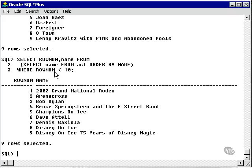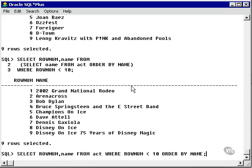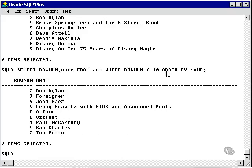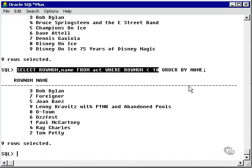It's important to note that the ROWNUM WHERE clause in the previous query is applied before the ORDER BY clause is applied. So what you're actually doing is selecting all the records, taking the first ten records, and then reordering them. This is why the ROWNUMs don't always come out in the right sequence.